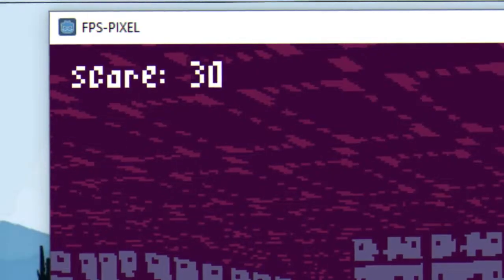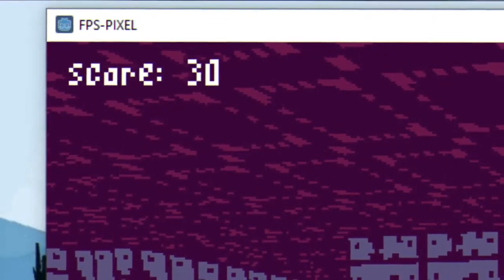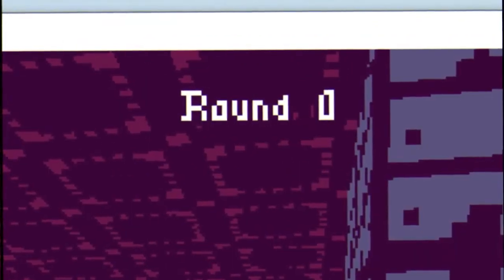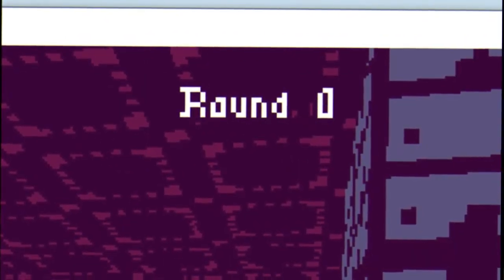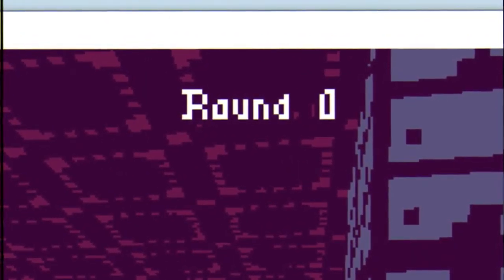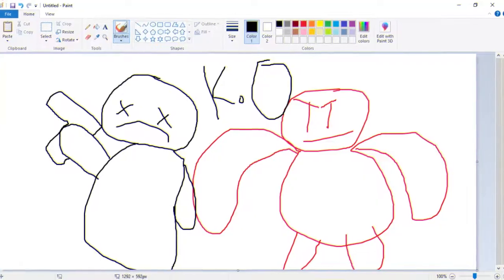I made a score counter to update every time you hit an enemy, and a round counter to increase every time enemies are made to spawn faster.